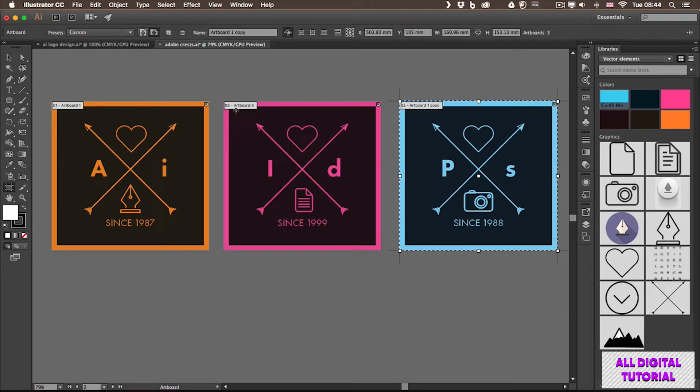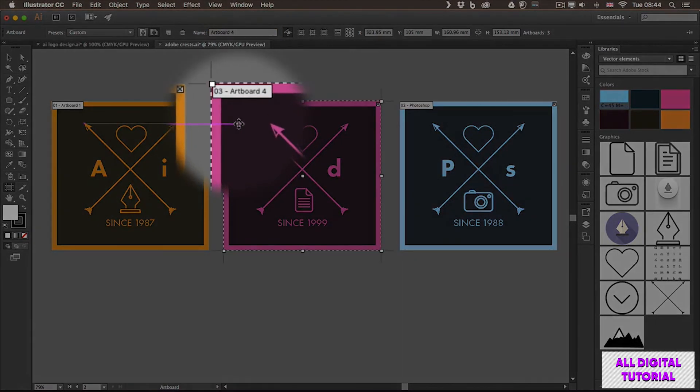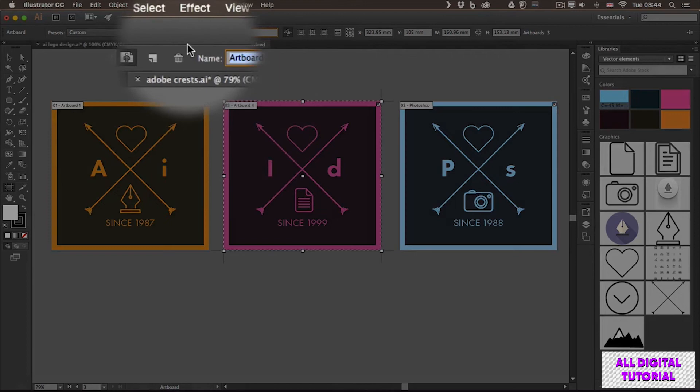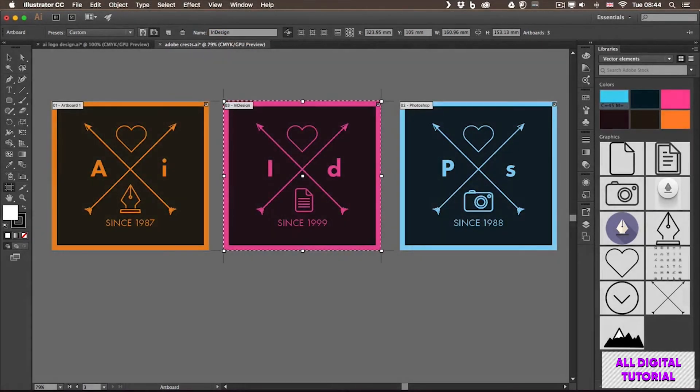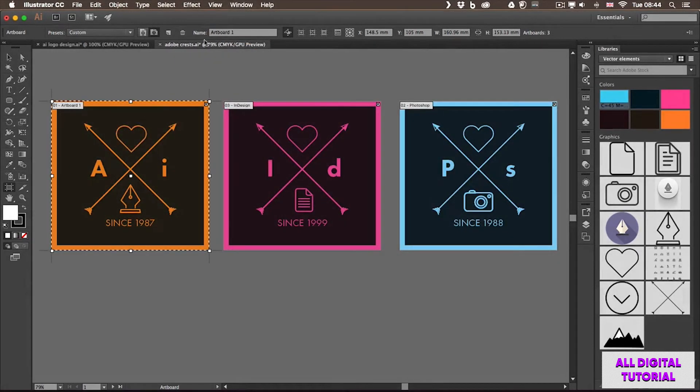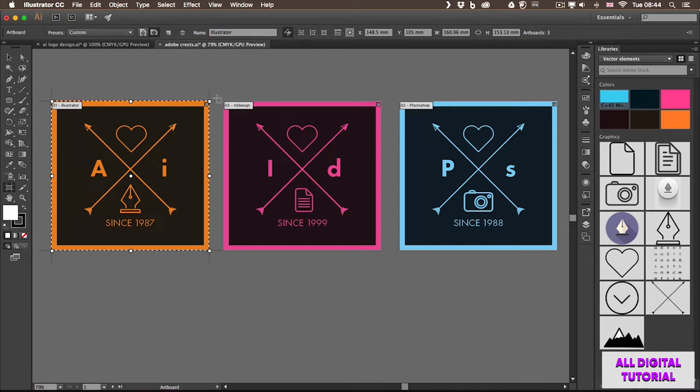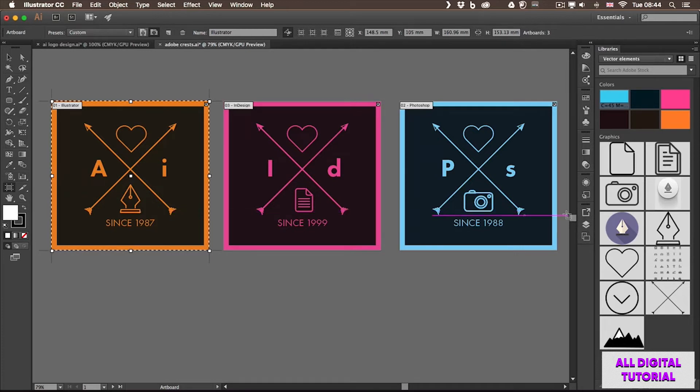And in this case, I don't even have them named. So that would probably be useful to do. I will just name the second one Photoshop on the right, the third one I will call InDesign, and the first one I will call Illustrator. Now, the names are there, but still the order is not right. So the easiest way to reorder your artboards and update the numbering is by using the panel called Artboards...